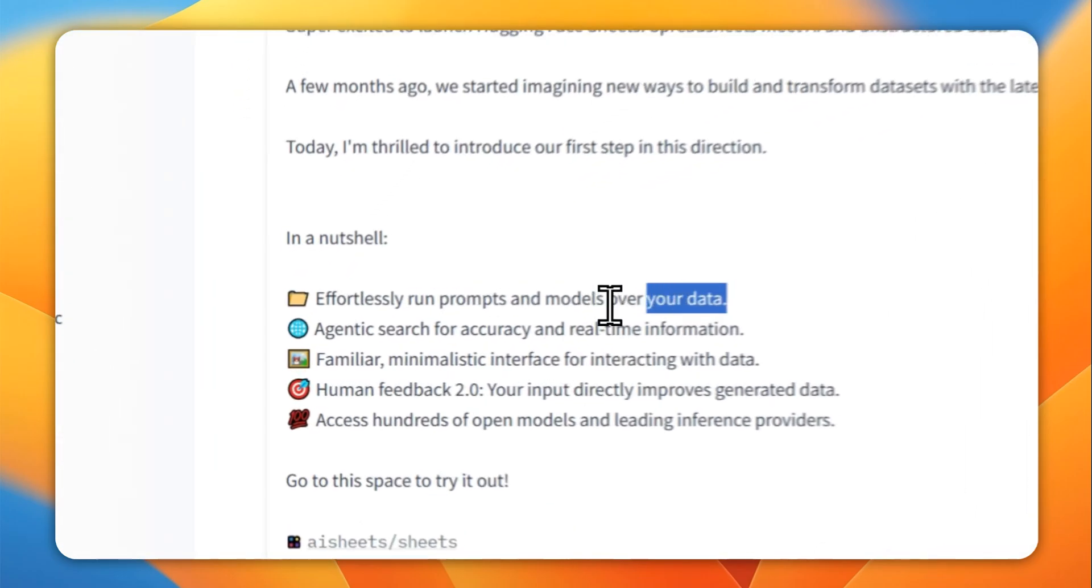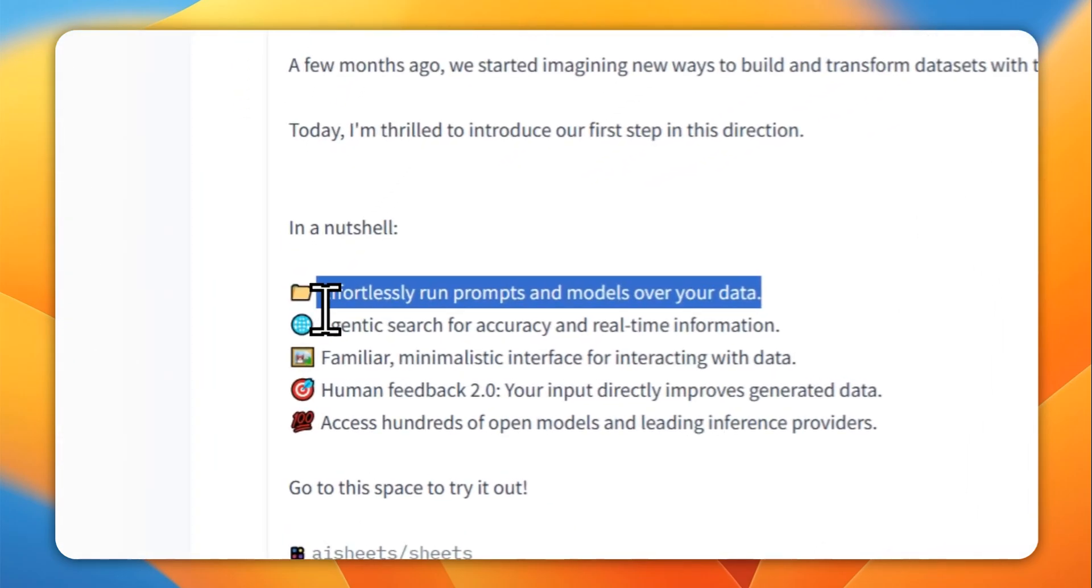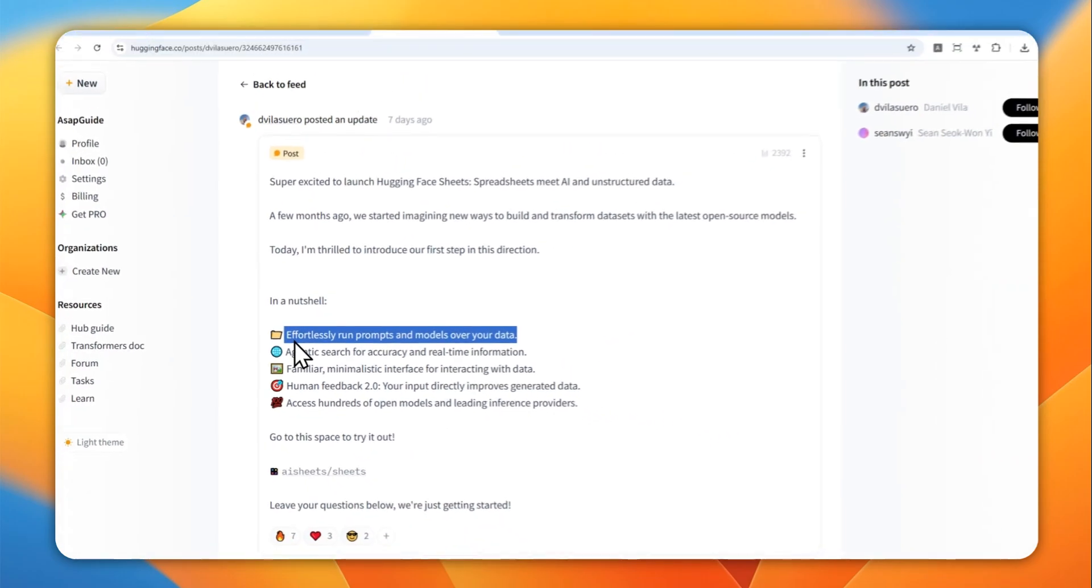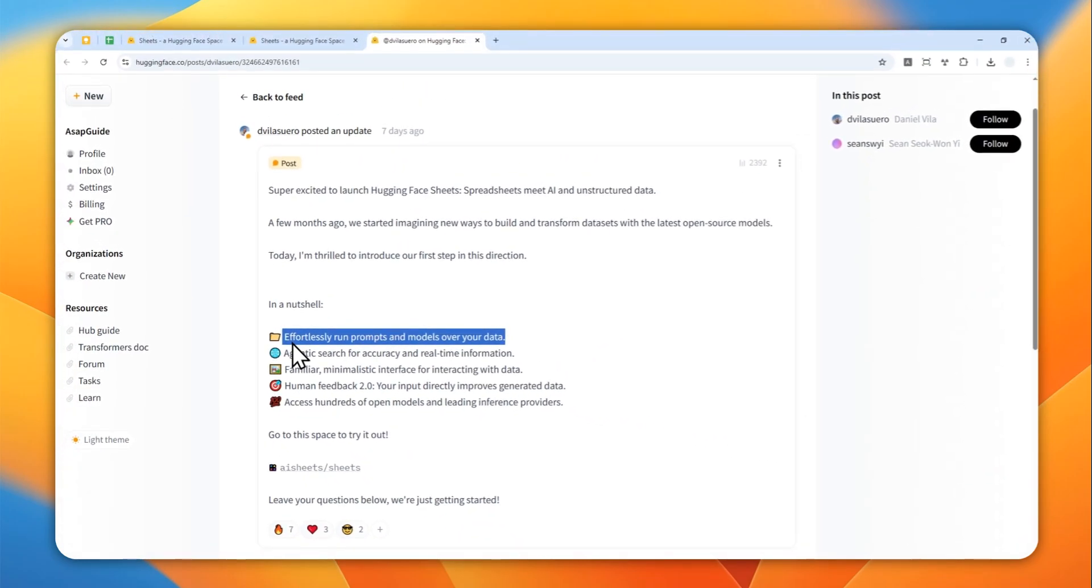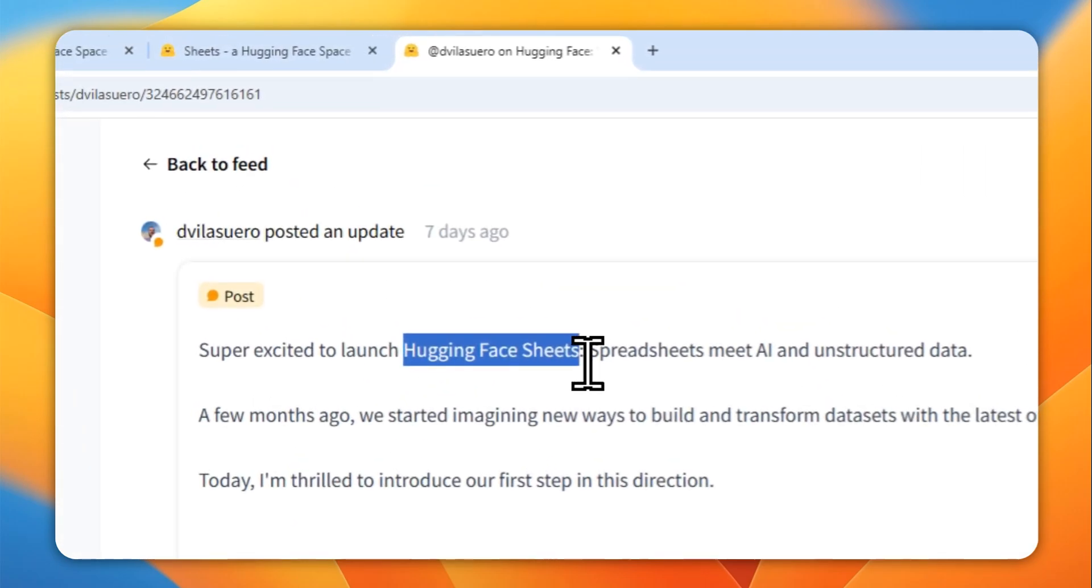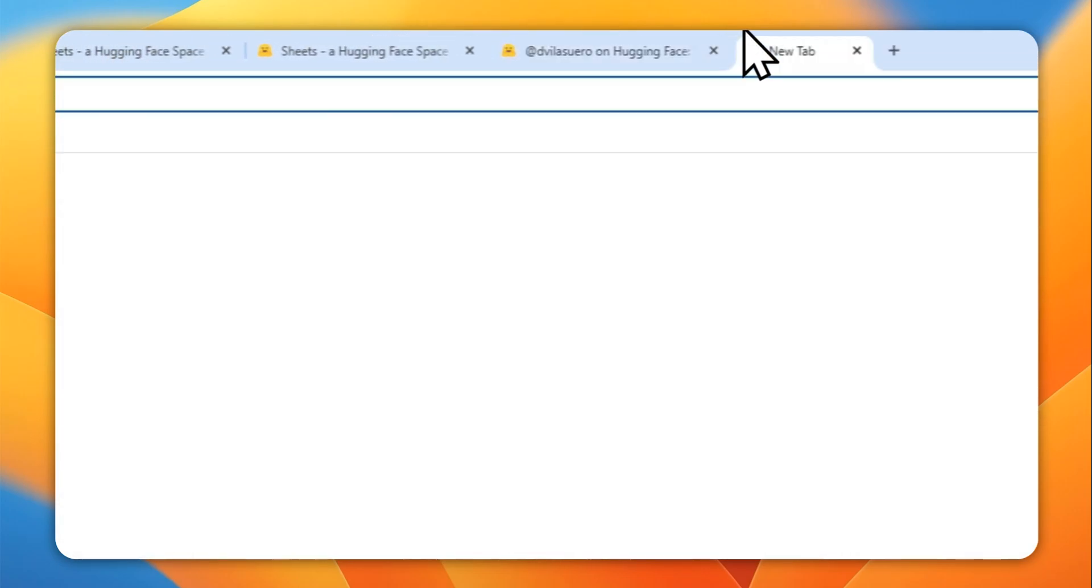Basically you can run a prompt and then AI will gather some data and it can even do quick research on the internet and provide a document that later you can download as a CSV file. So let me show you how you can access this new tool from Hugging Face.